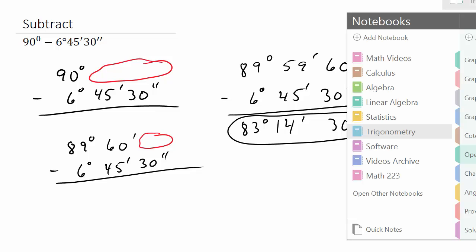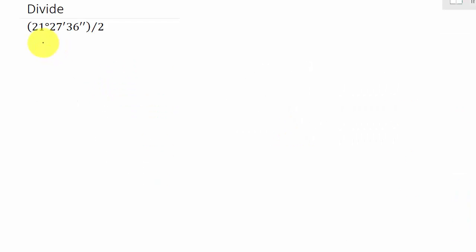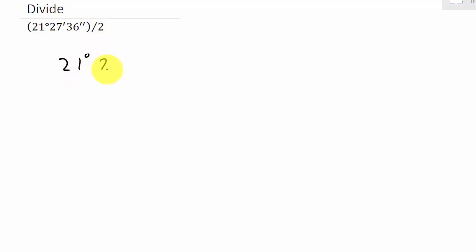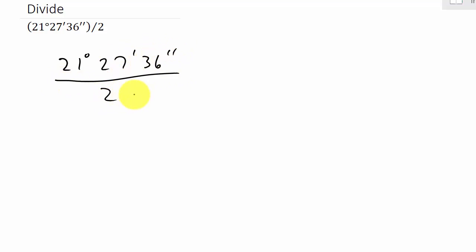So let's take a look at the last one: dividing. I've got 21 degrees, 27 minutes, and 36 seconds, divided by 2. So that's 21 degrees, 27 minutes, 36 seconds, all over 2.